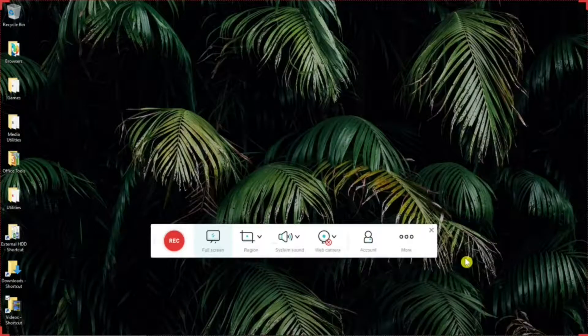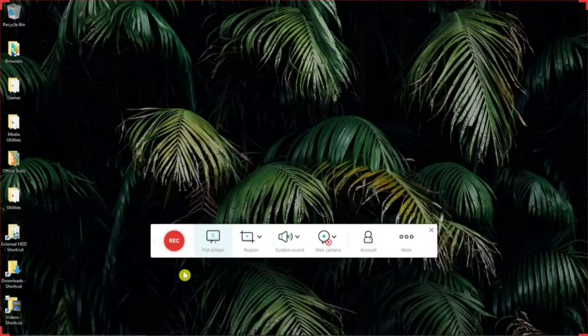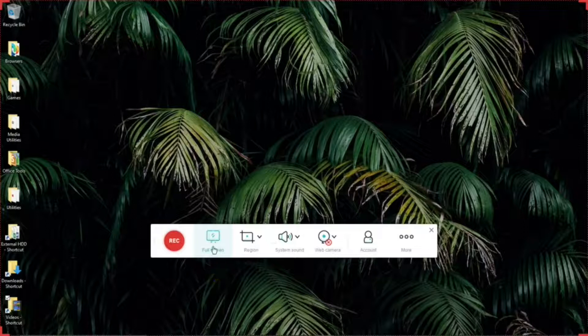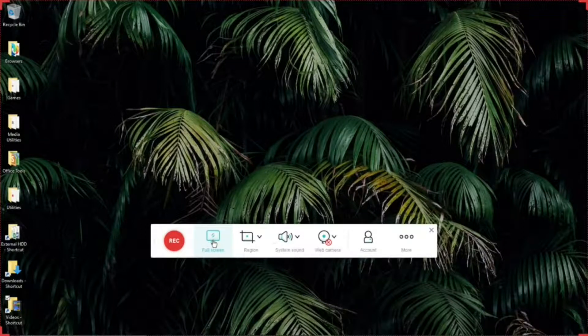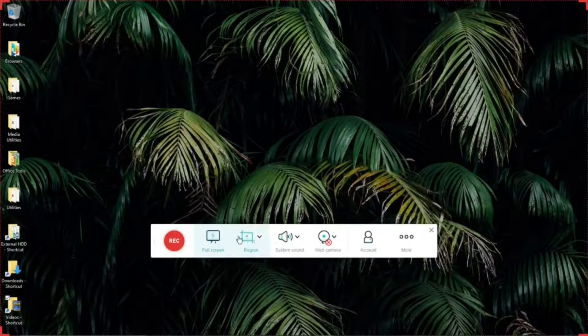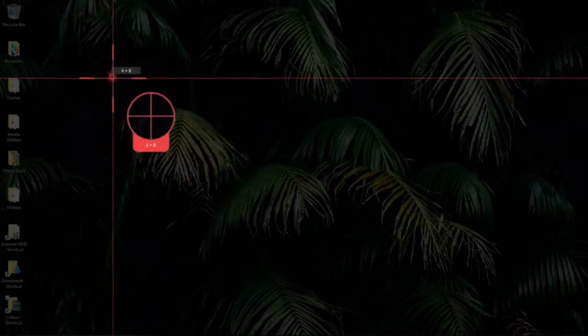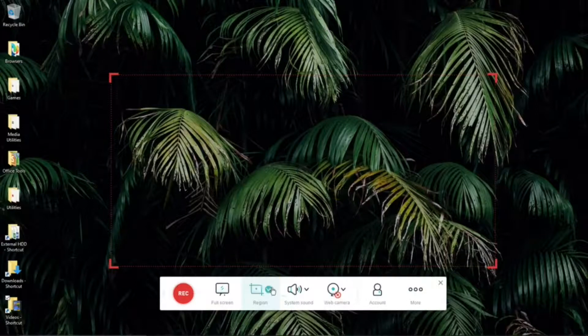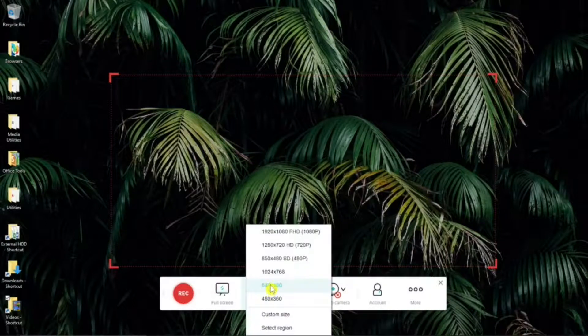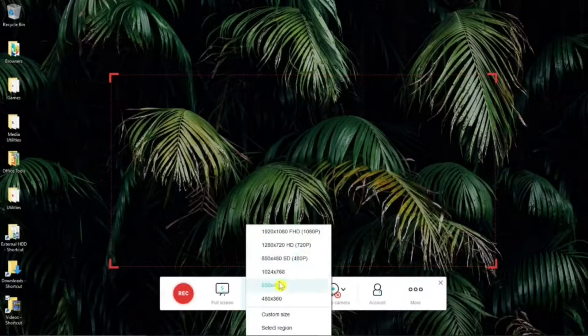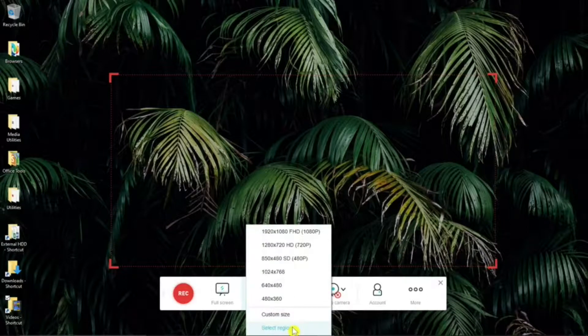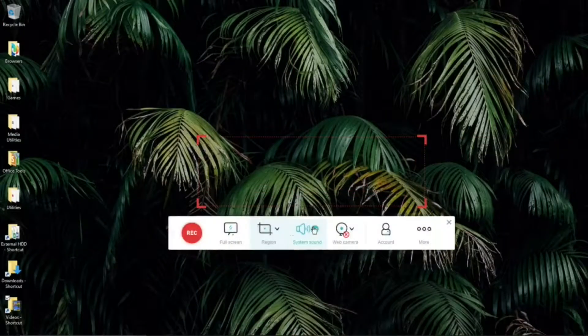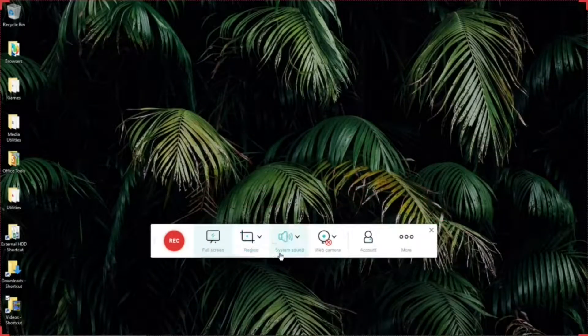Now, before we do a recording, let's look at the toolbar. There's a record button, of course. And then you can select if you want to have a full screen recording or select a region. Right now it's on full screen. If you hit region, you can select what part of the screen you want to record. Or you can hit the down arrow and make your selections there. Custom size or select region. Okay. Back to full screen.